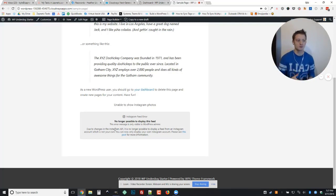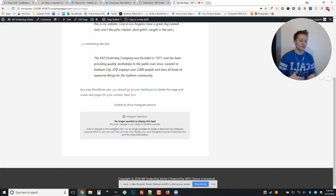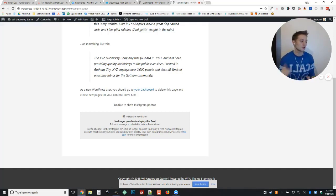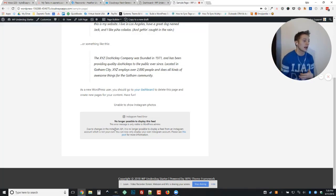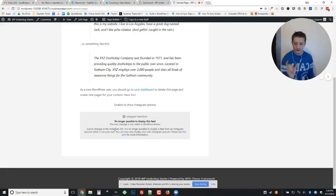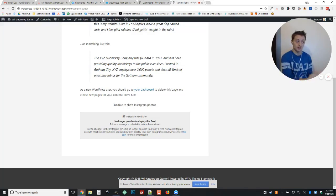A really good example of this would be like if I built your site as the developer, I logged into my own Instagram account and I grabbed the information that I needed in order to display the feed for you on your site.